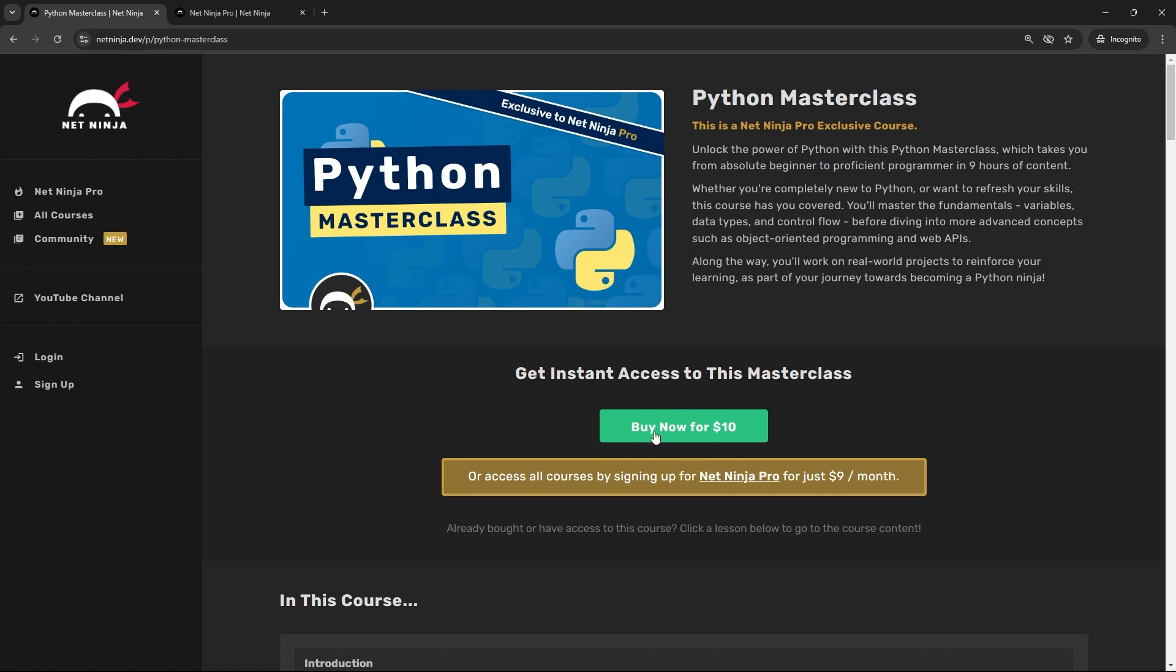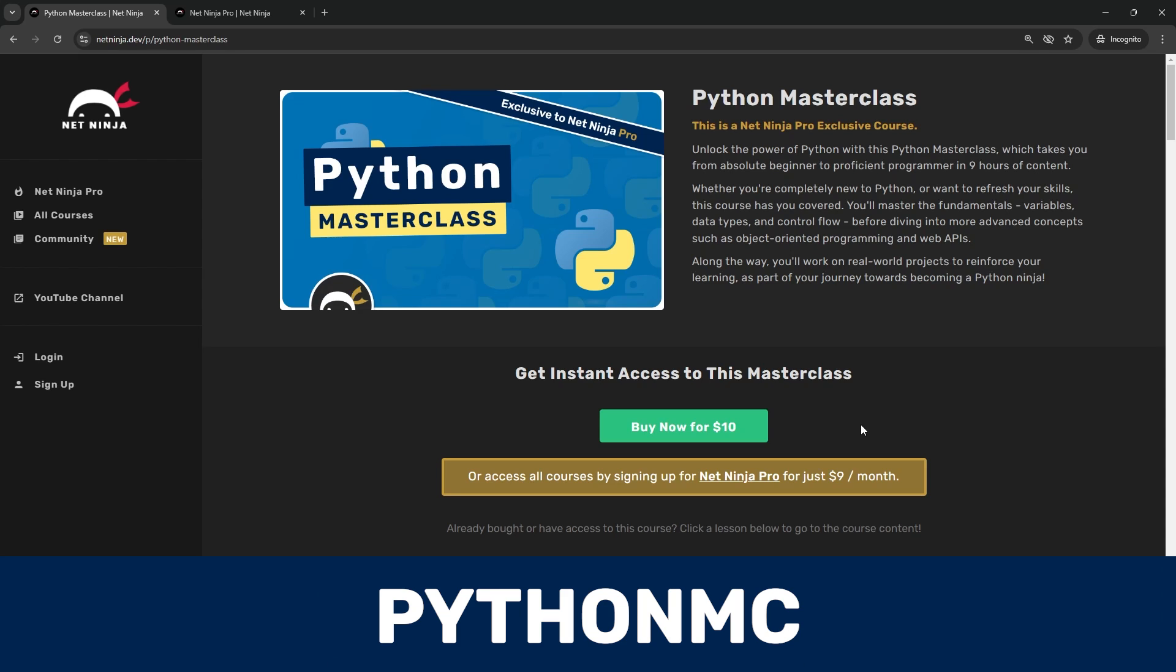Also, as a bit of a release promo, I'm offering it for just five dollars to the first 500 people who grab it using the promo code 'pythonmc'. Or if you prefer, you can sign up for a Net Ninja Pro membership.